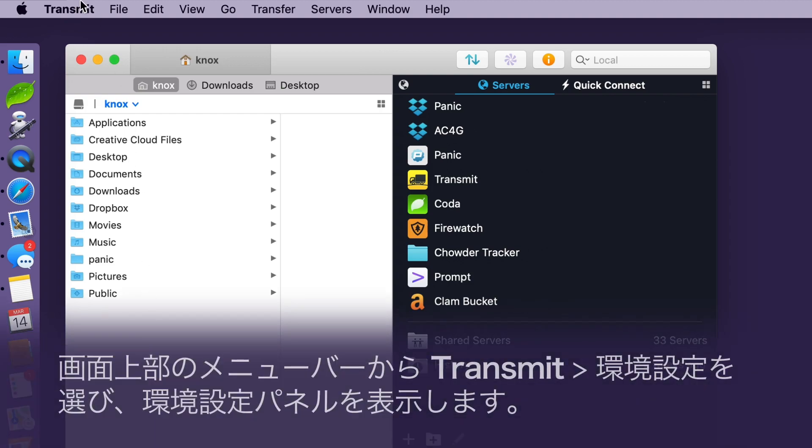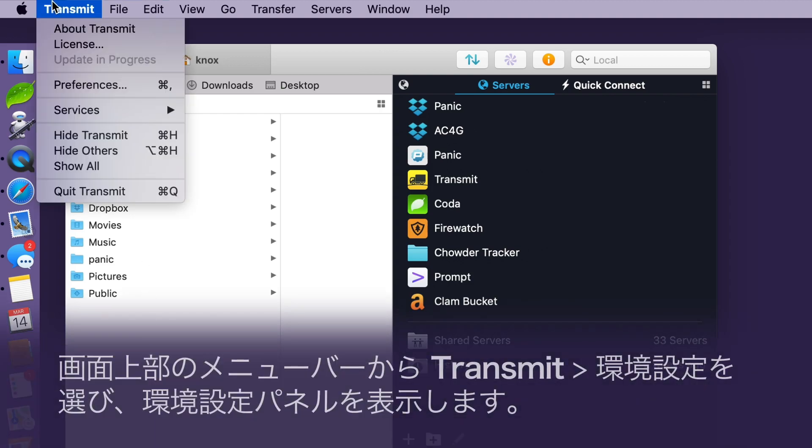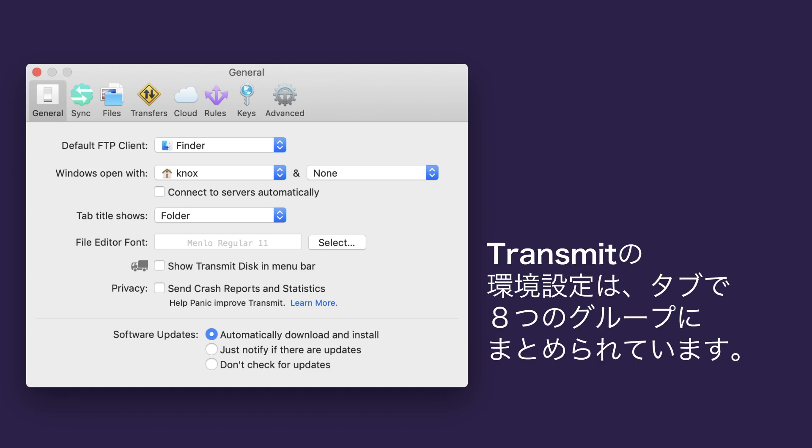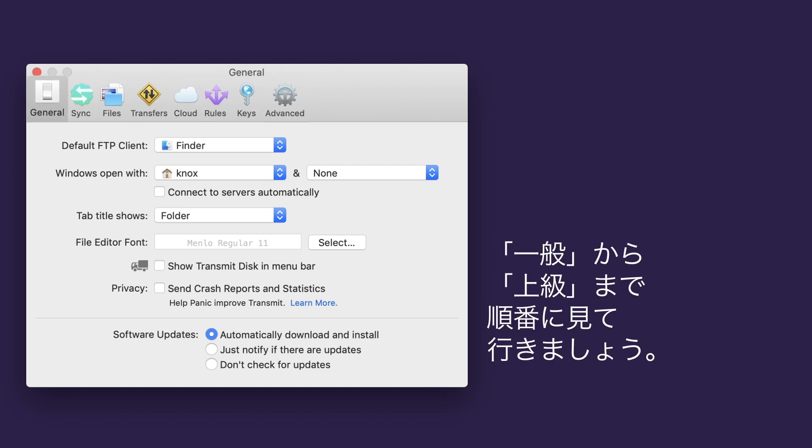To open Preferences, head up to the menu bar and choose Transmit Preferences. Here we are! Transmit's Preferences are grouped into eight handy tabs. Let's start with General and work our way down to Advanced.